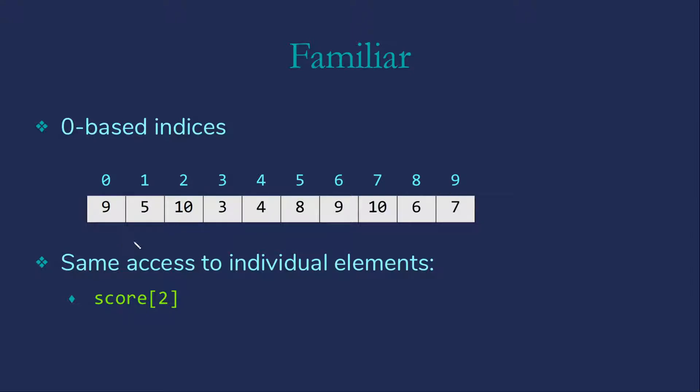And to access the third element, we would use square brackets 2, getting this 10 here.